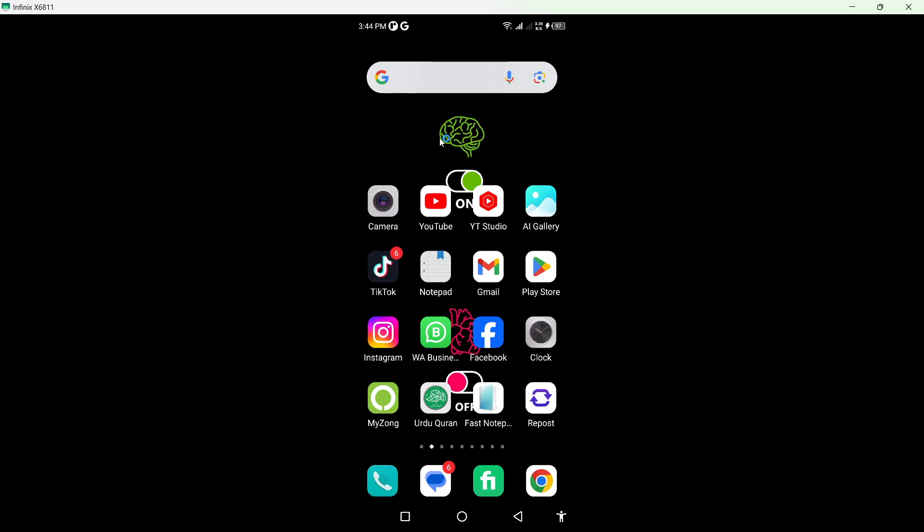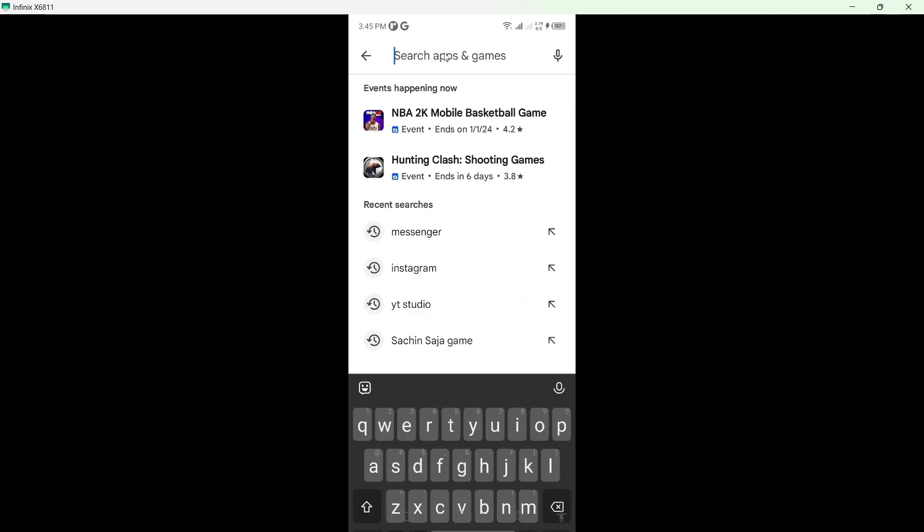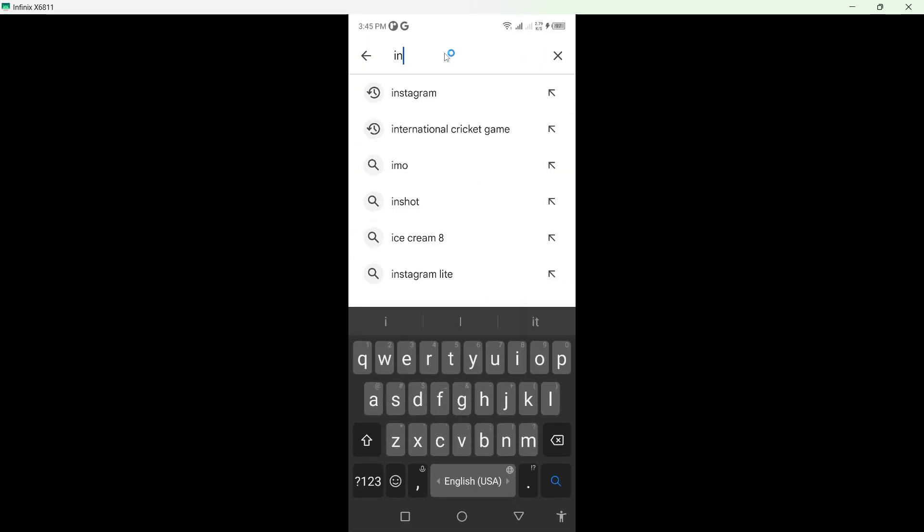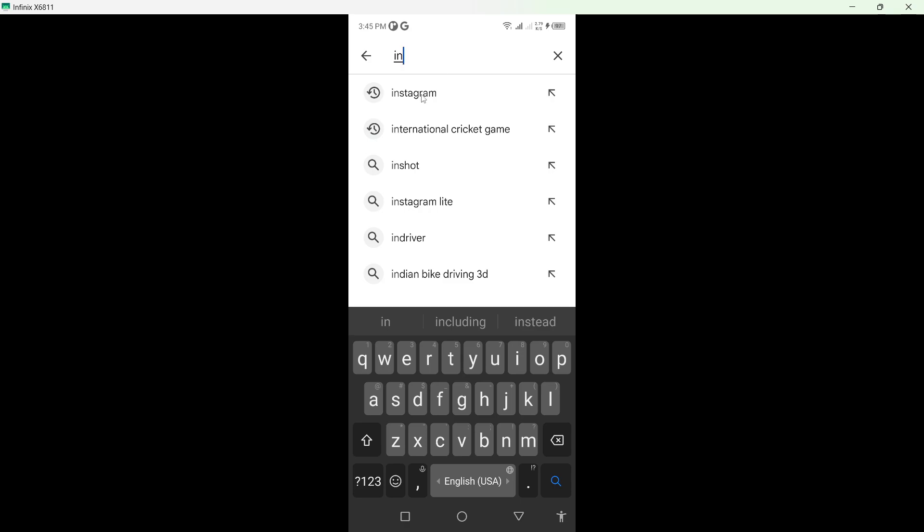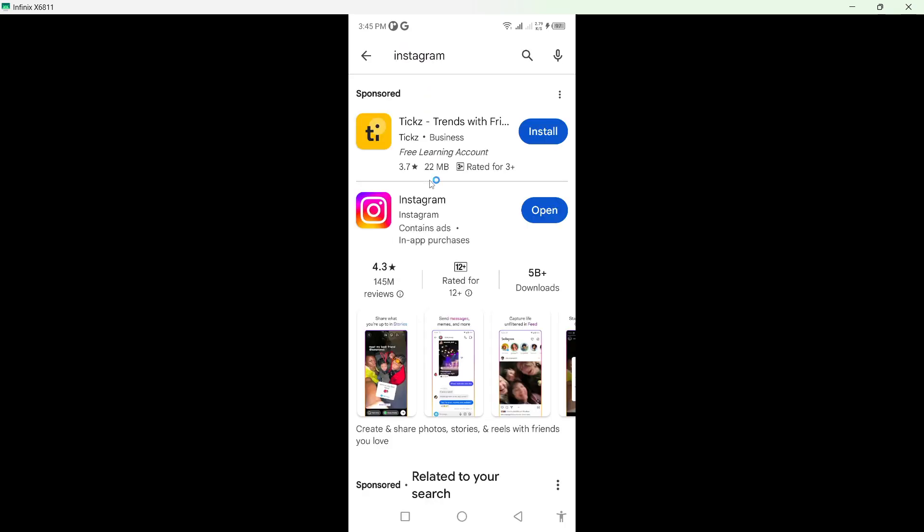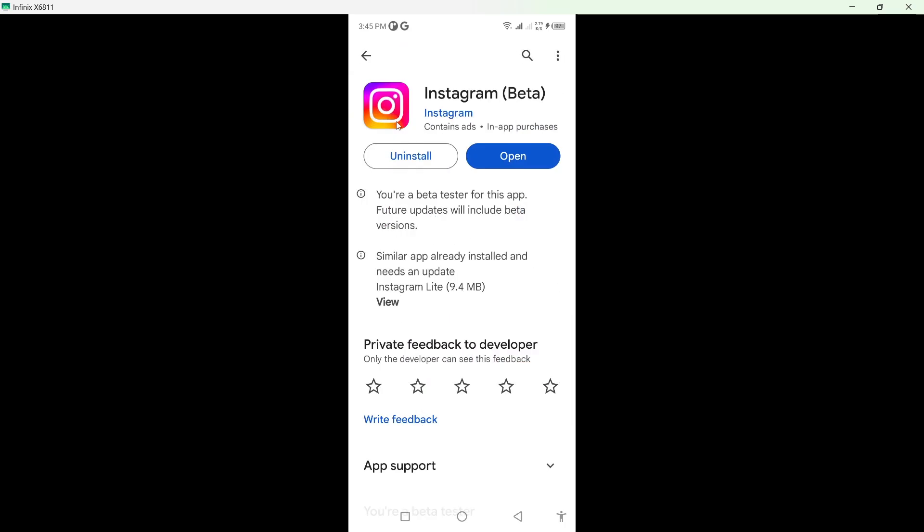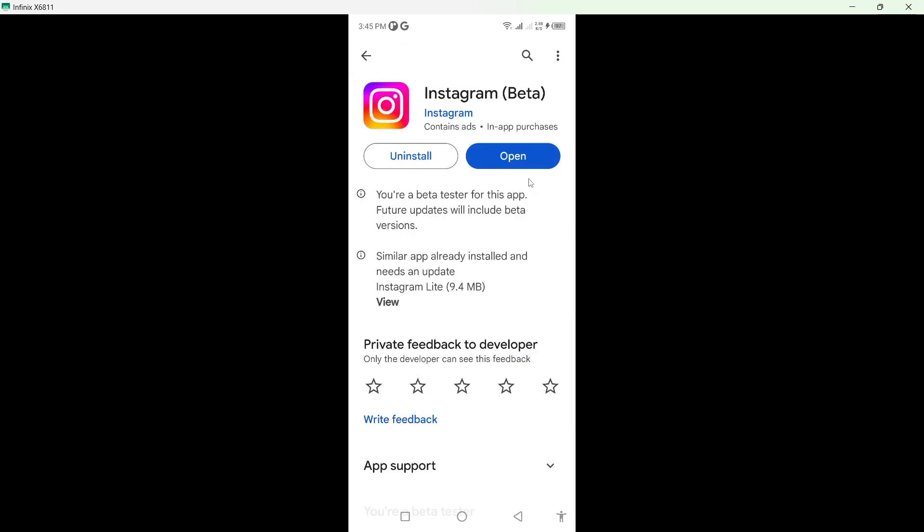So the first step you simply need to do is to open Play Store and search for Instagram. You need to update your Instagram application first. As you can see, my Instagram is up to date.